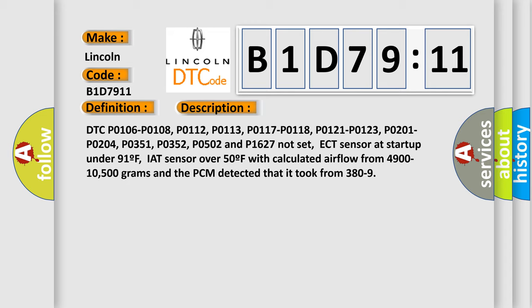P0201, P0204, P0351, P0352, P0502 and P1627 not set. ECT sensor at startup under 91F, IAT sensor over 50F with calculated airflow from 4,900 to 10,500 grams and the PCM detected that it took from 380 to 9.